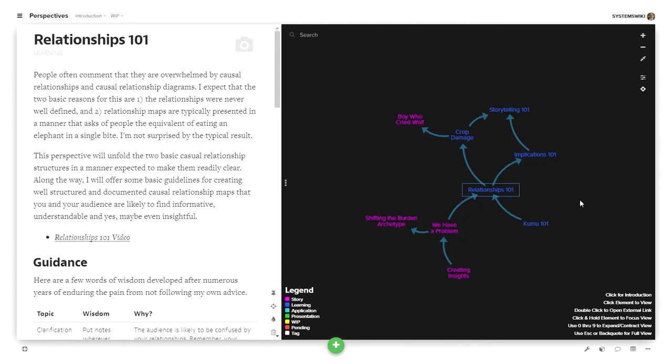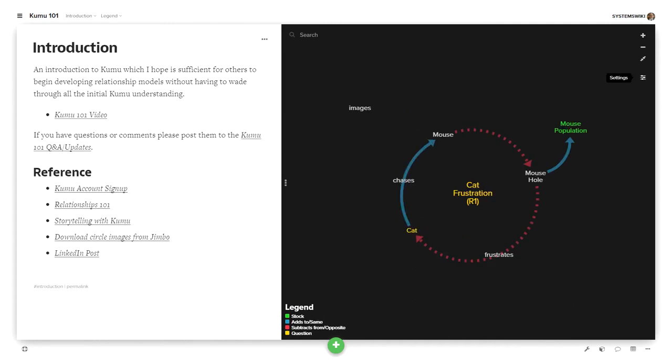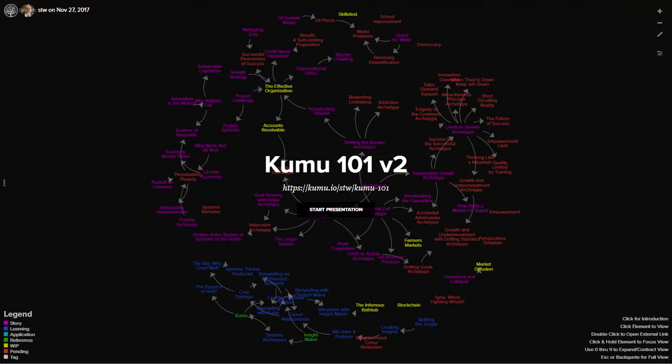So what I've done to help people get past this is to create this project called Kumu 101, which defines all these things in the background so that one doesn't need to worry about all the things that need to be defined. You can just go here and start creating a Relationship Model. Now where is this? The URL that's right here, https://kumu.io/stw/kumu-101.